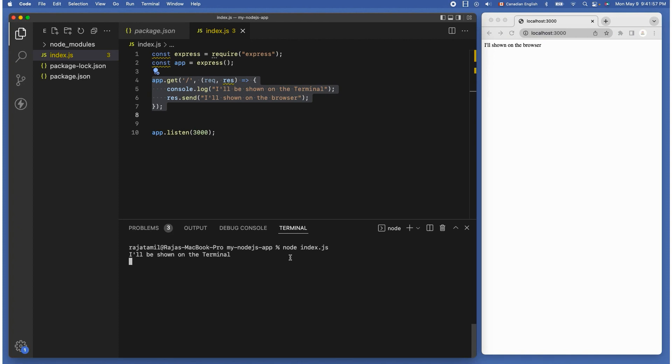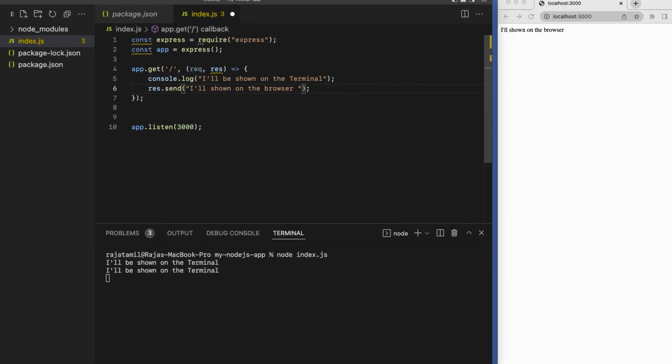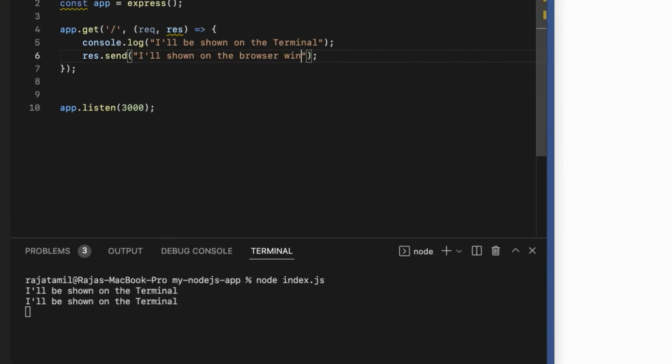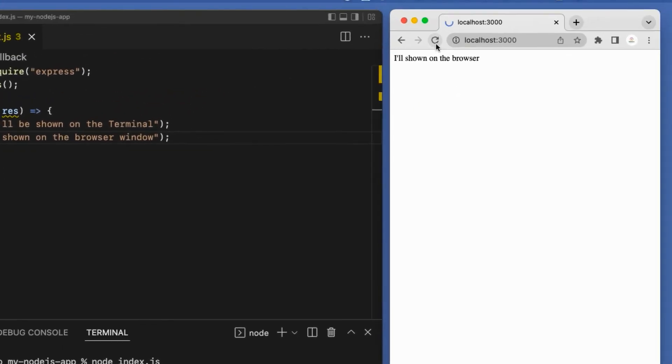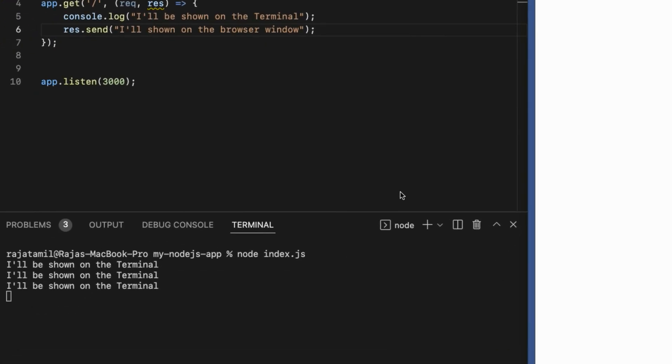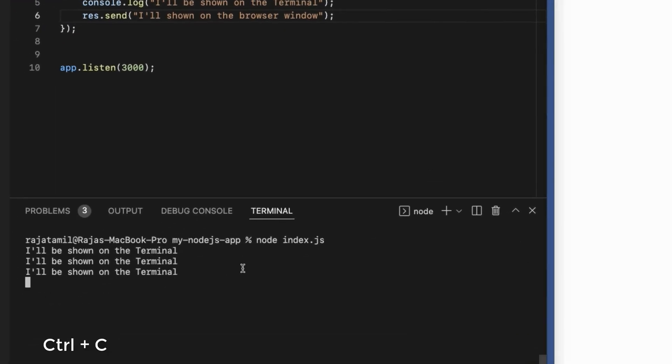At this point every time you make any change in the code we need to kill the server and restart it again which can be painful. To demonstrate that let's change the text then refresh the browser. Nothing happens because we need to manually restart the server.